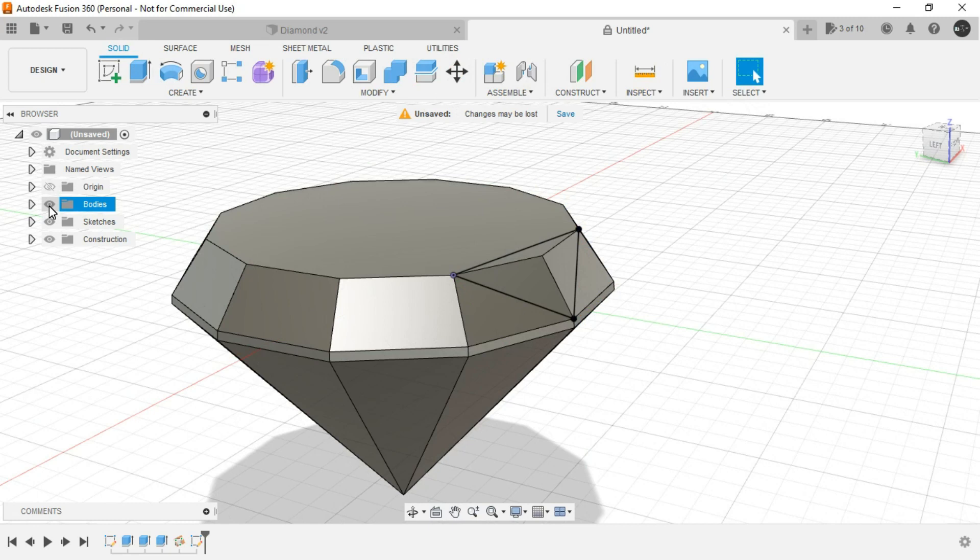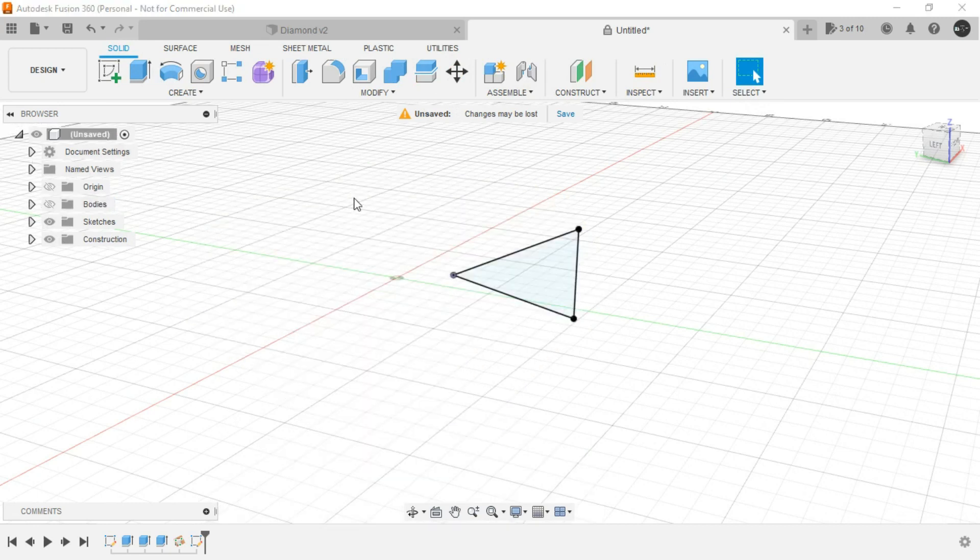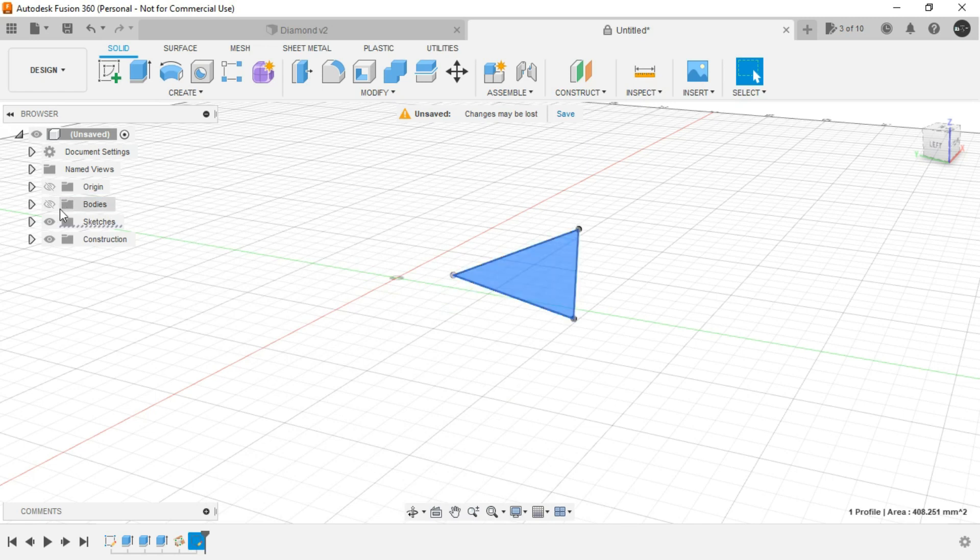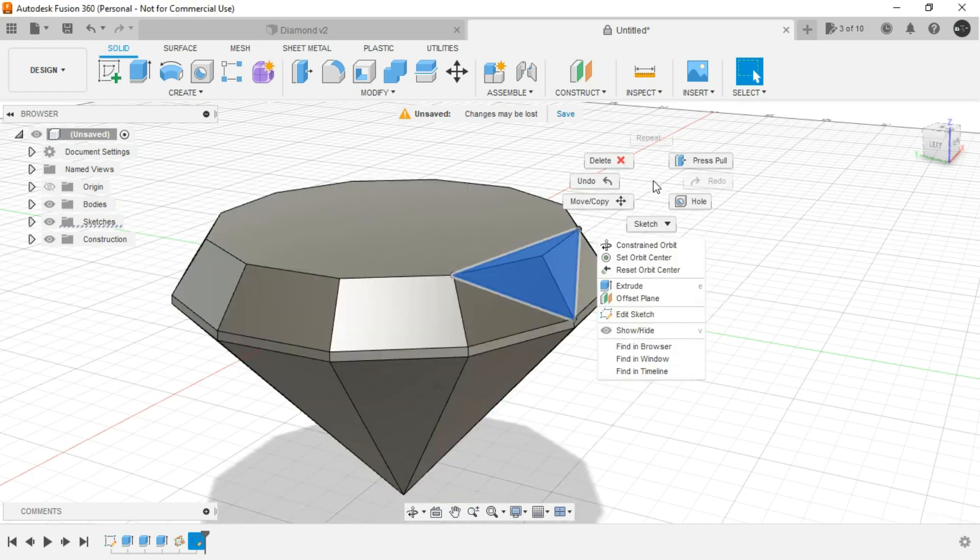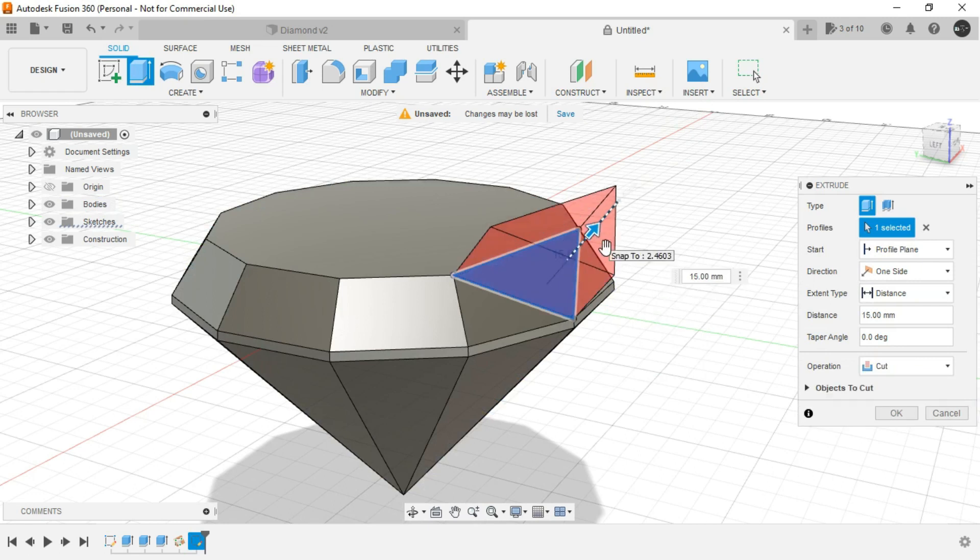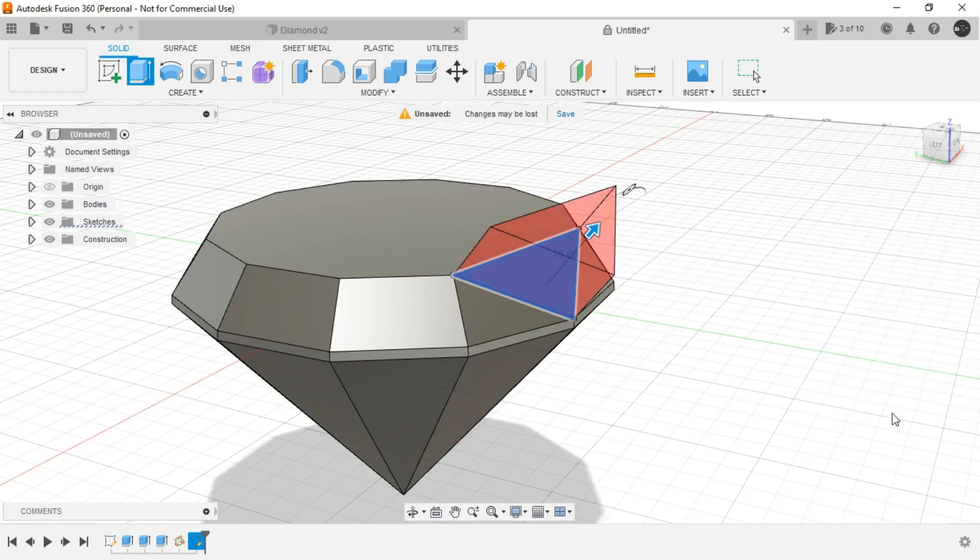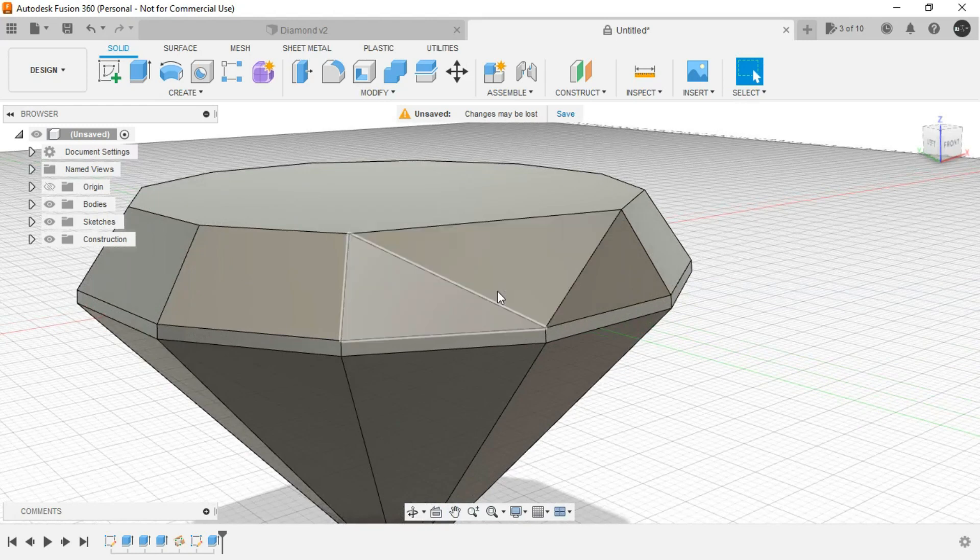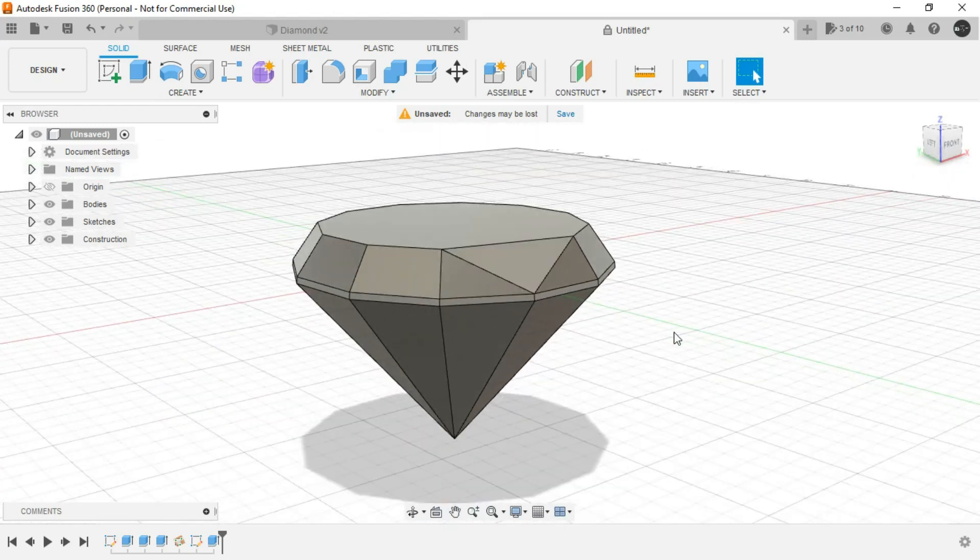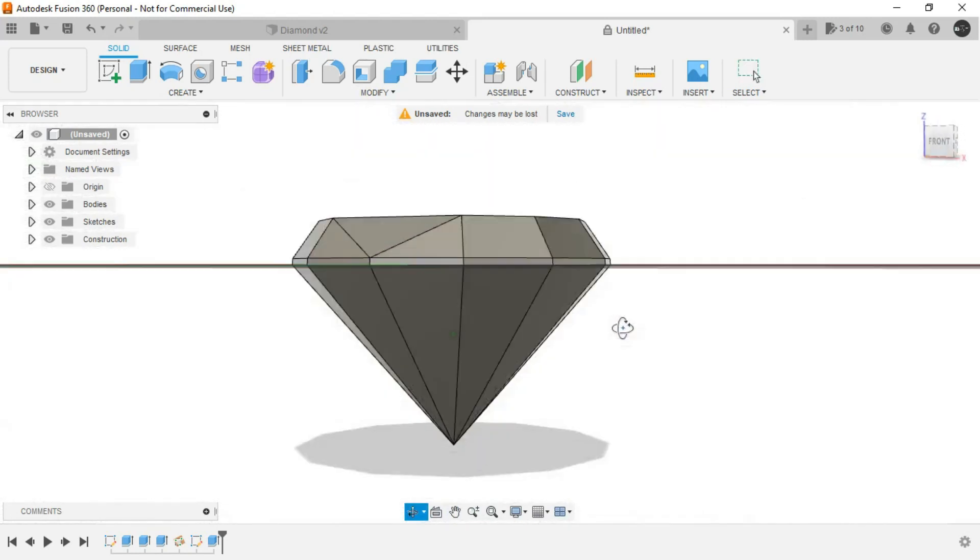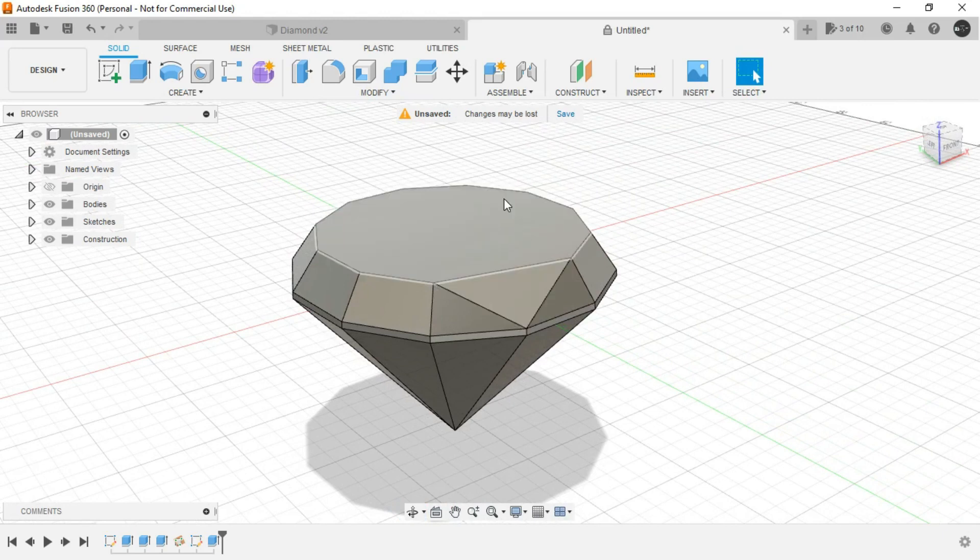Now from here as you know you can show or hide the entities over here. This is your browser. So just hide the bodies, select this region, show the body, right click, press pull, drag the handle and cut it. That's it. This small detail has been added. Now we need it all over the diamond.